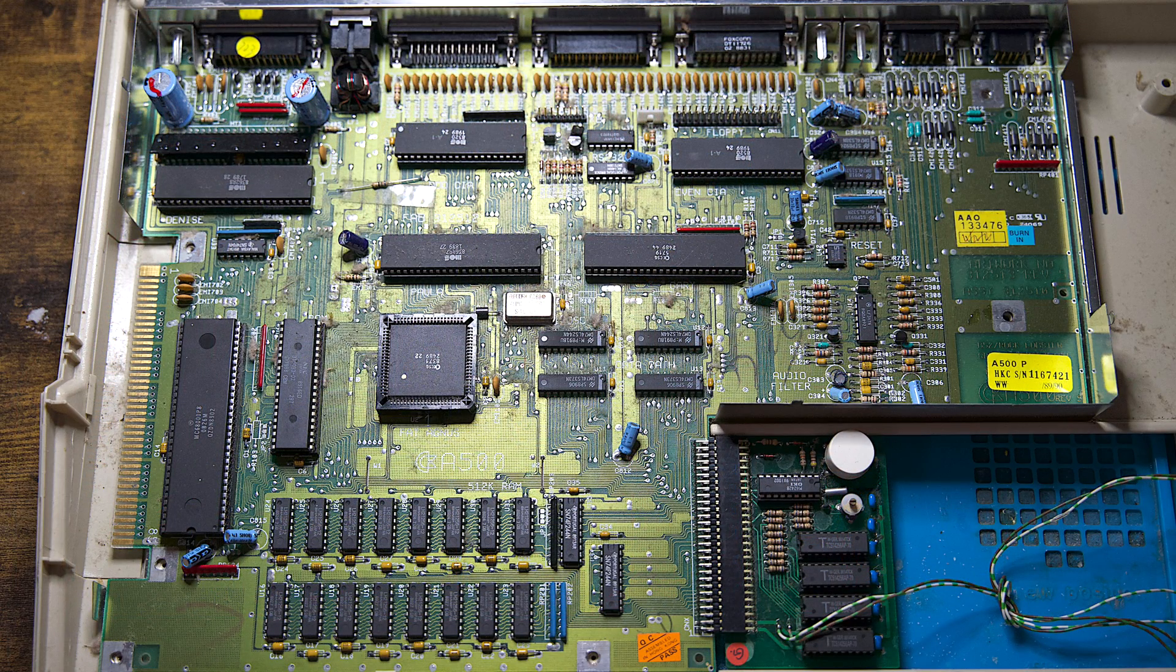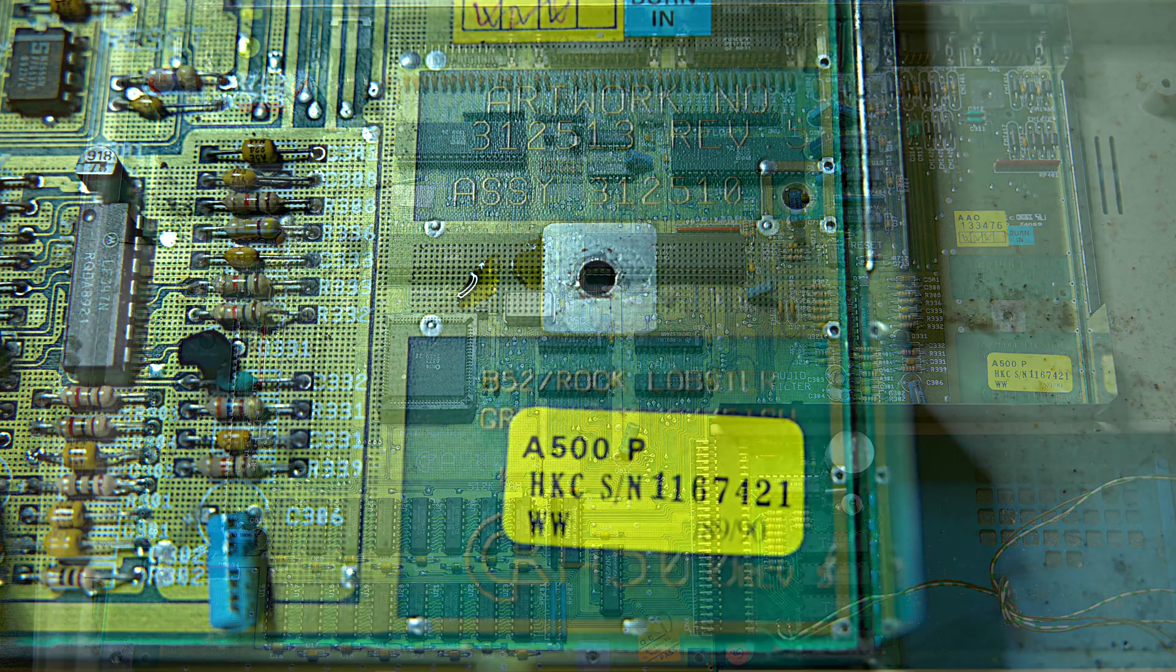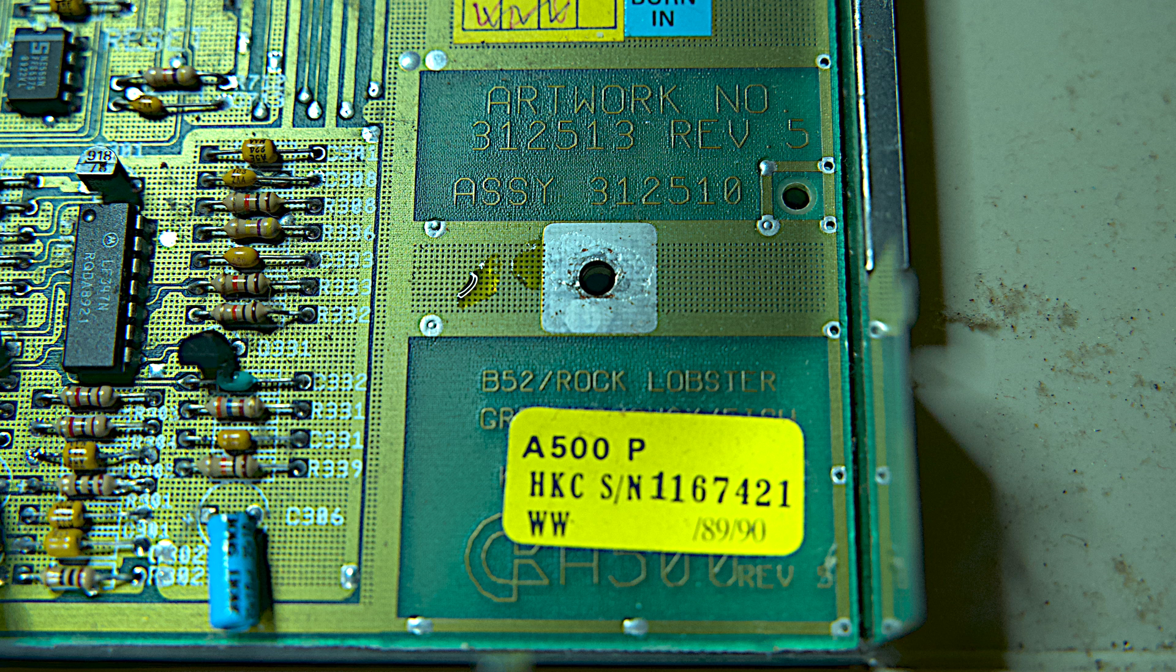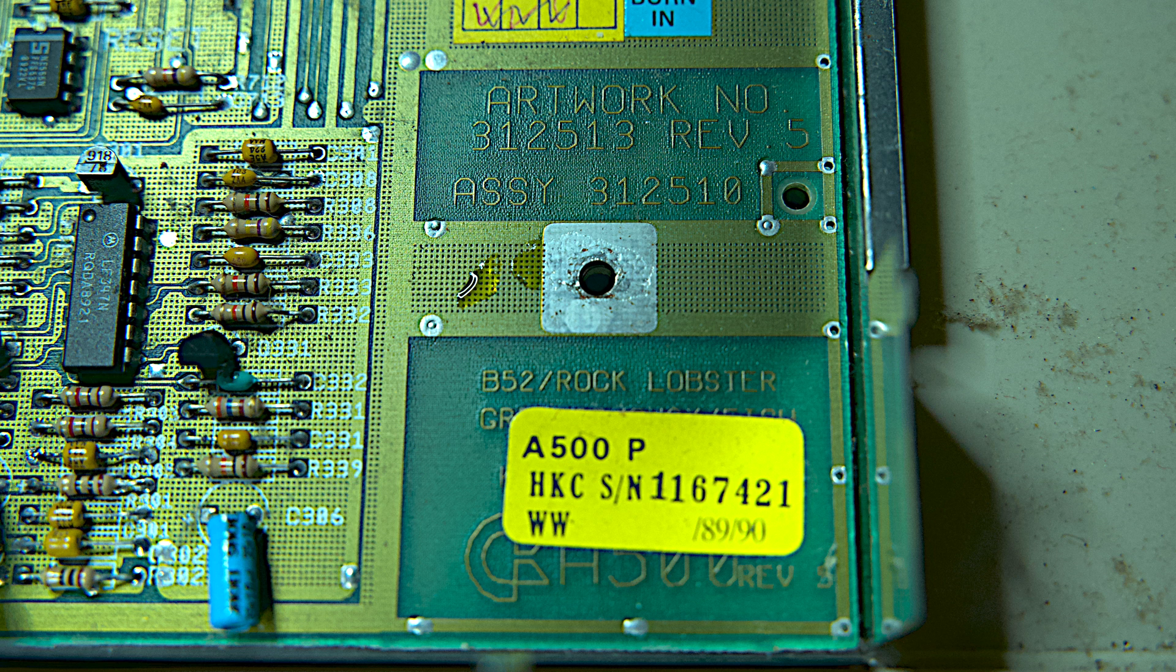So let's take a look at what powers the Amiga 500. First of all, I need to point out that this Amiga 500 board is the revision five board. During the A500's life, there were lots of revisions made.